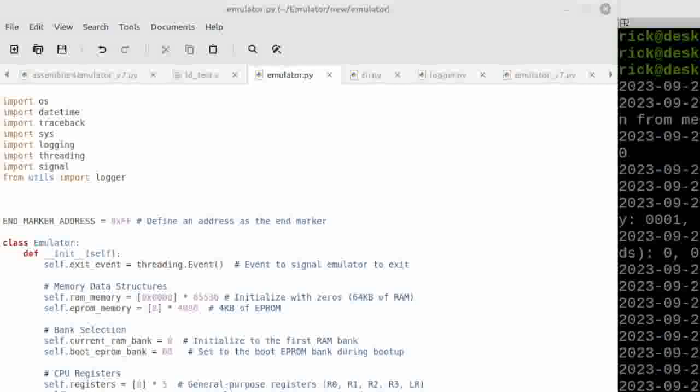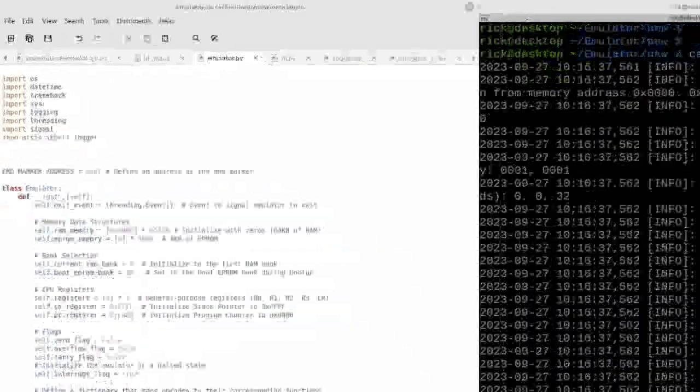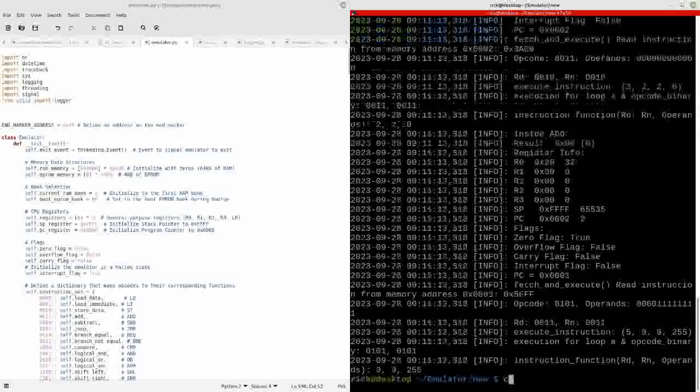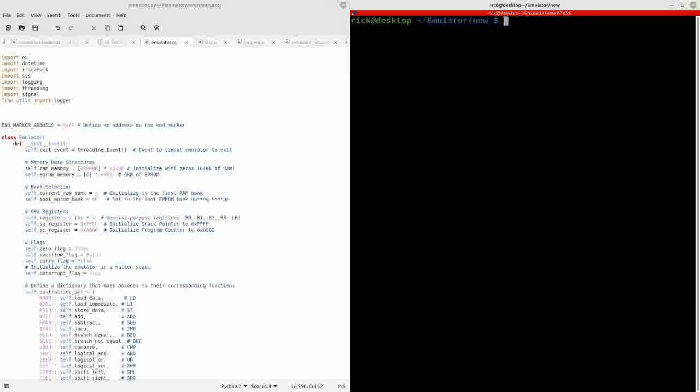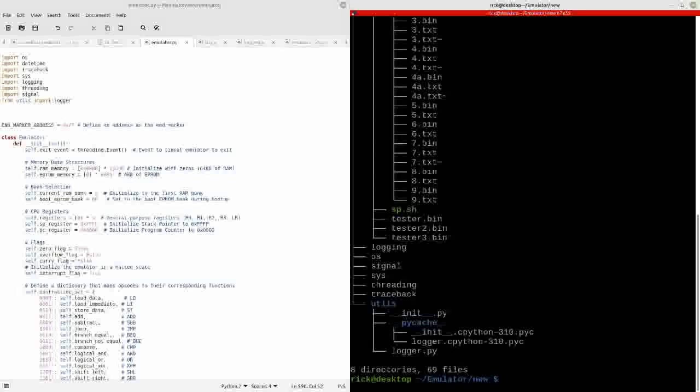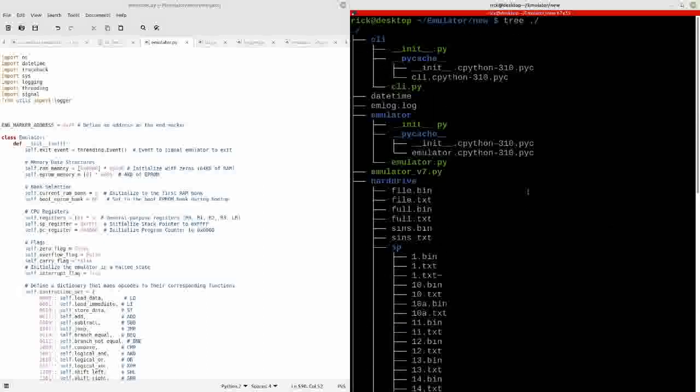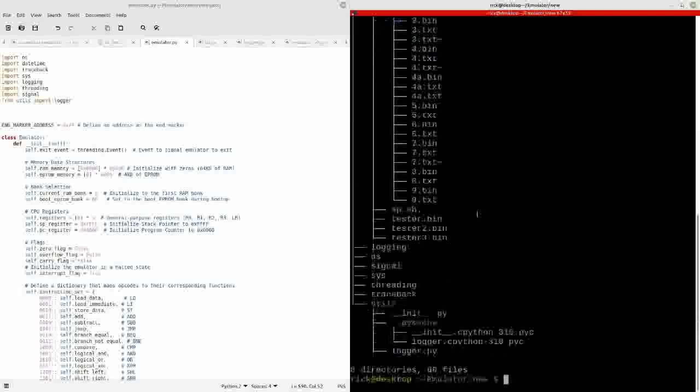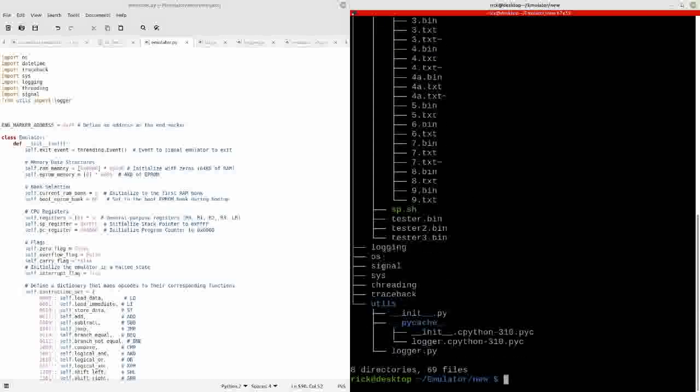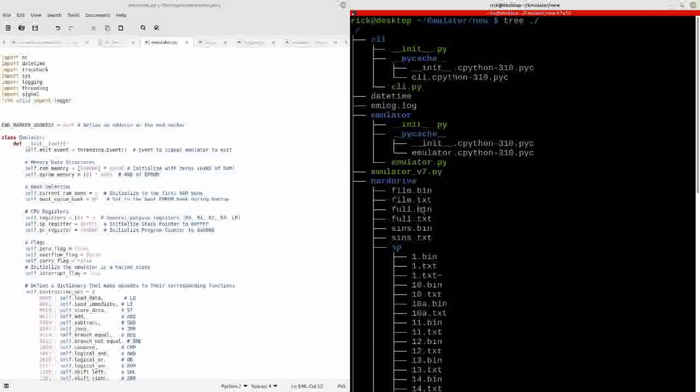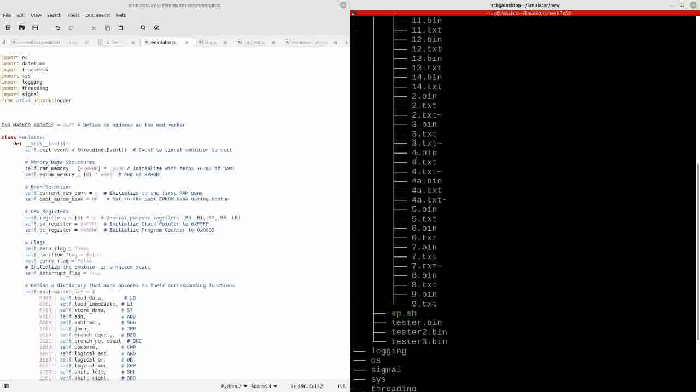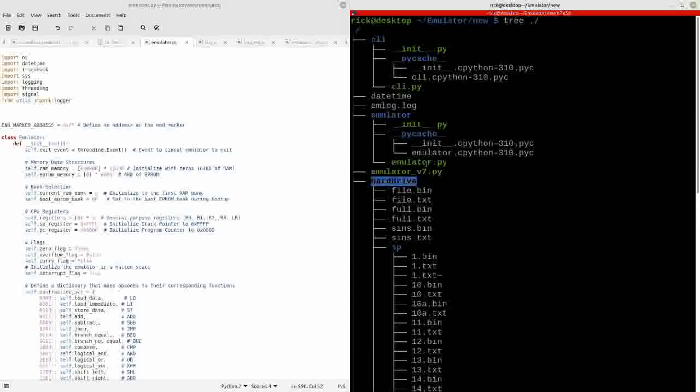Today I'm revisiting the emulator that I'm writing, and I think this is the fourth edition. Before, I did say that I was going to break up the program into a less monolithic huge script, and that's what I've done. I've split out the CLI, the emulator, and the logging utility. Now, I do have here in my hard drive for the emulator an absolute ton of test programs that I had been running.